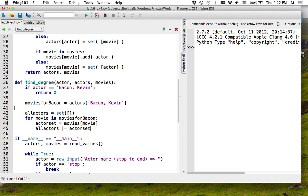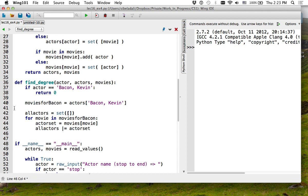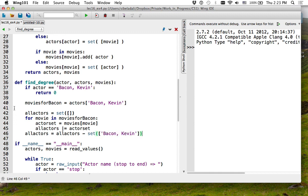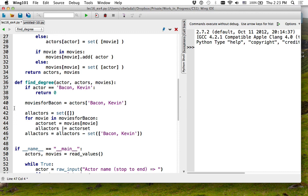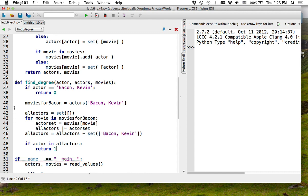So these are all actors in a movie with Kevin Bacon. Do these actors include Kevin Bacon? Yes. So what I will do is subtract from this the set that only contains Kevin Bacon. And if the actor is in 'all actors', that is the person I was looking for — I'm going to return one.